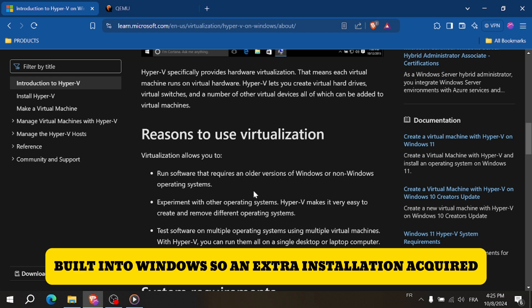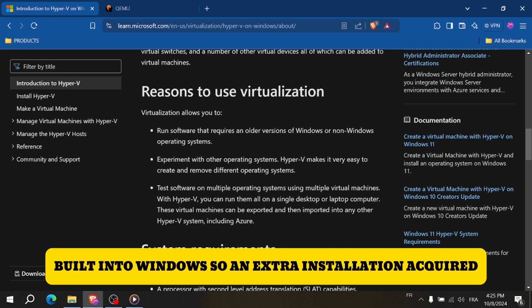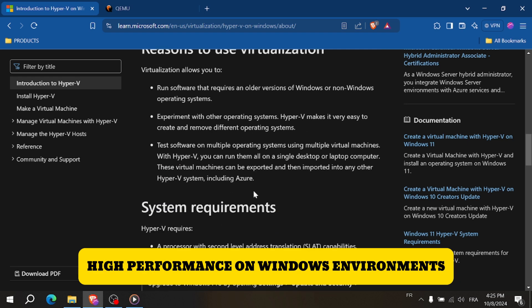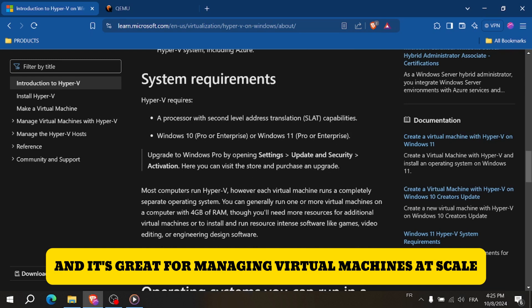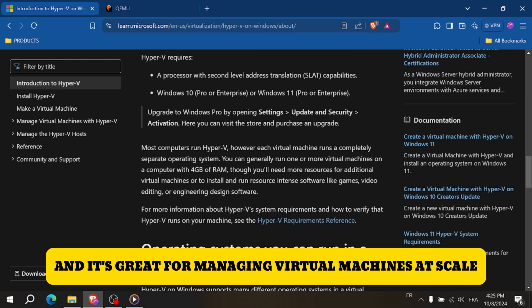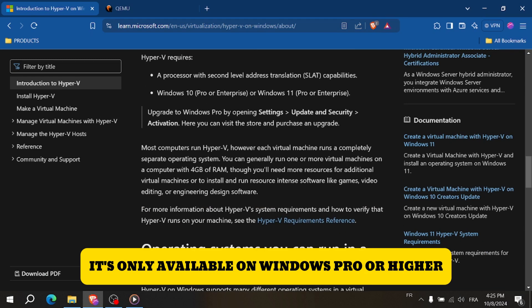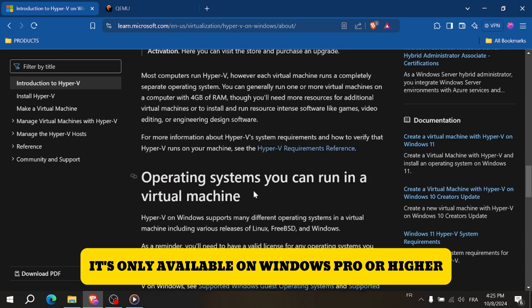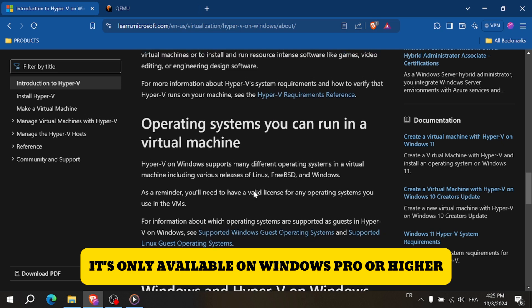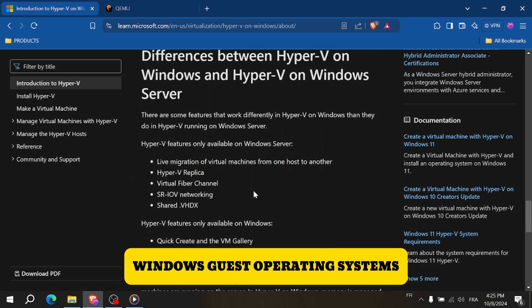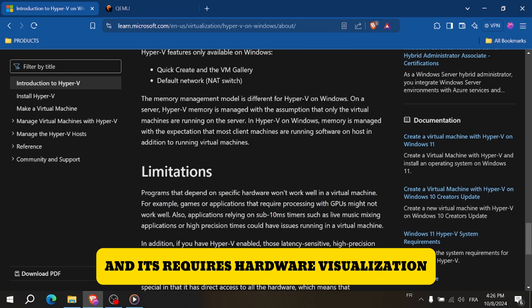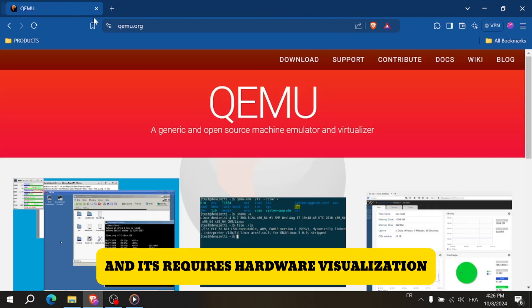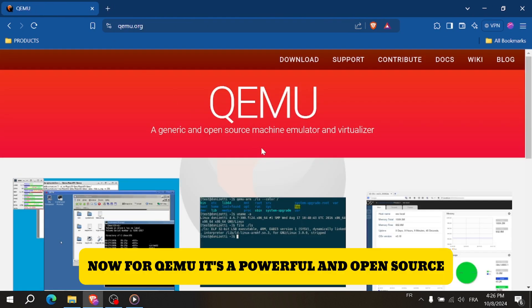Pros: built into Windows with minimal installation required, high performance in Windows environments, and great for managing virtual machines at scale. Cons: only available on Windows Pro or higher, limited support for non-Windows guest operating systems, and requires hardware virtualization.